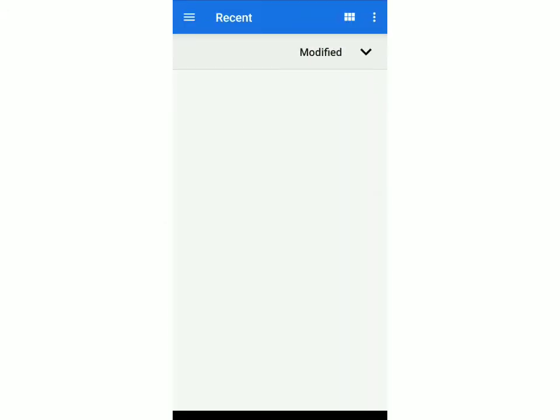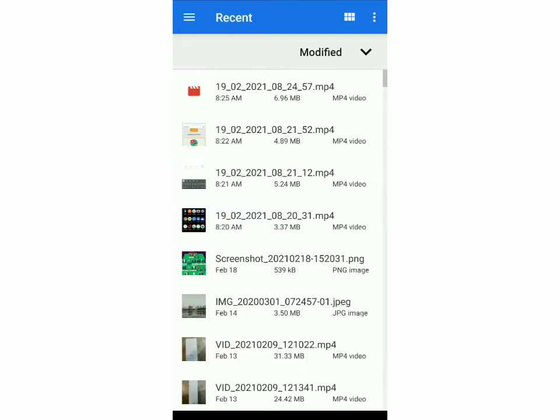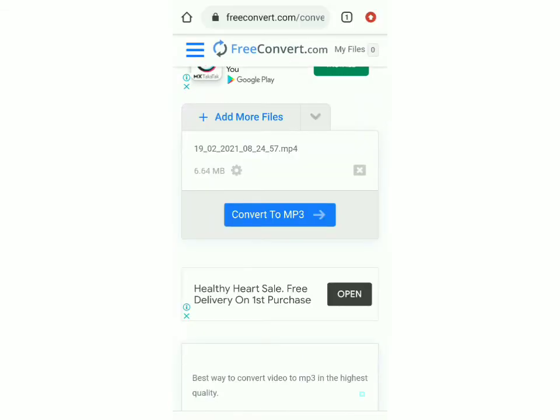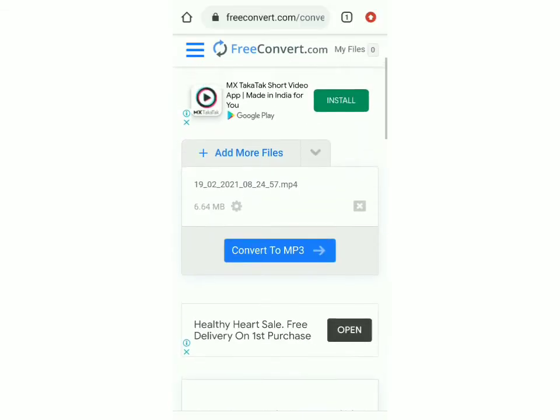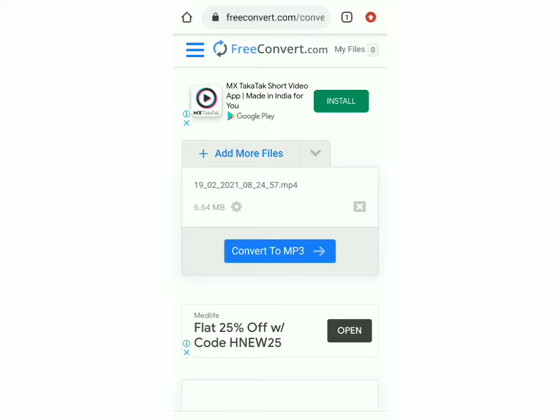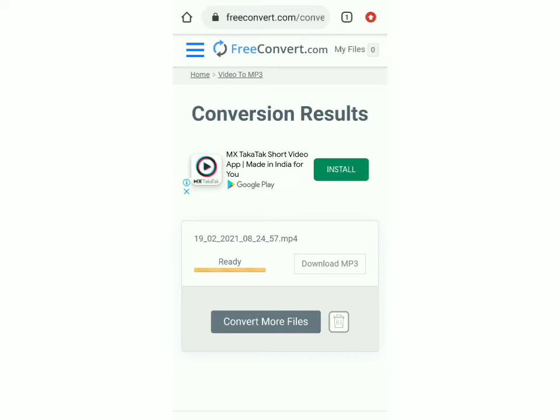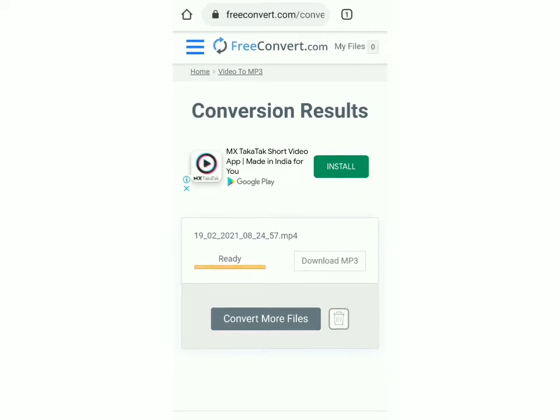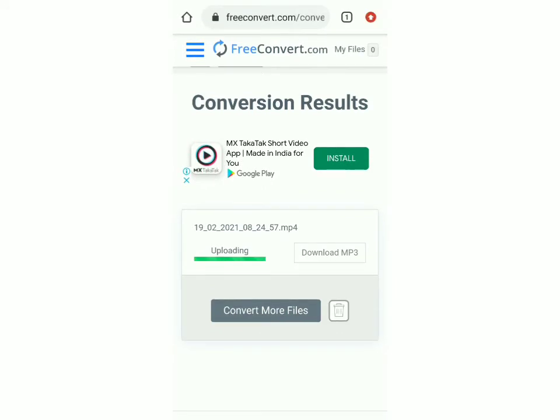So I'll select any random video right now and you can see that the video has come here and to convert it to mp3 just click on this blue button. So you can see that it's uploading.